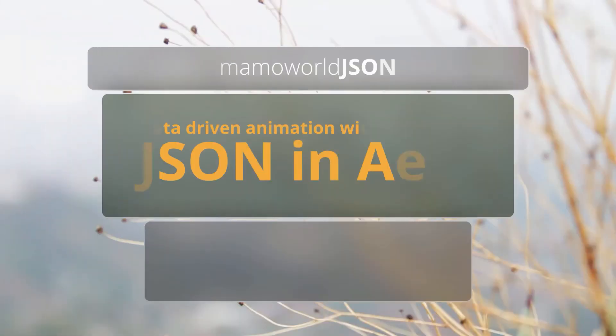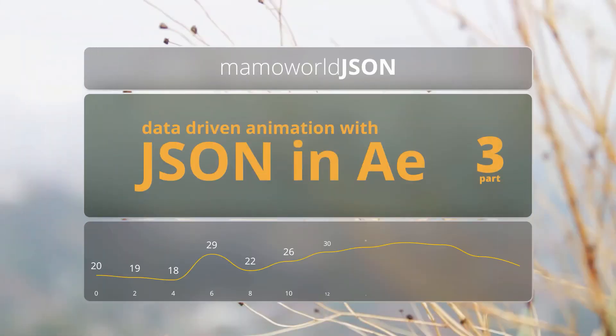Hello, this is Eric D. Kirk from MamaWorld.com and welcome to Part 3 of our tutorial series about using JSON data in After Effects.